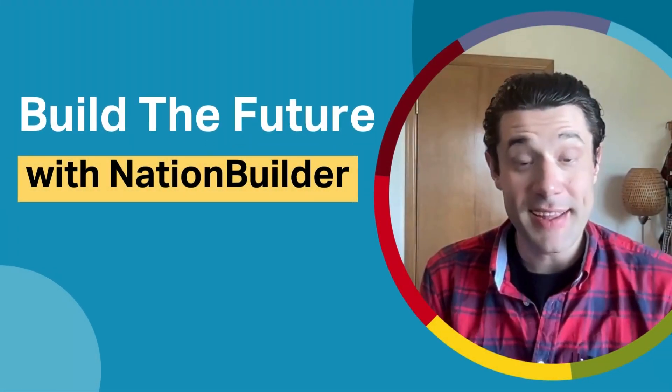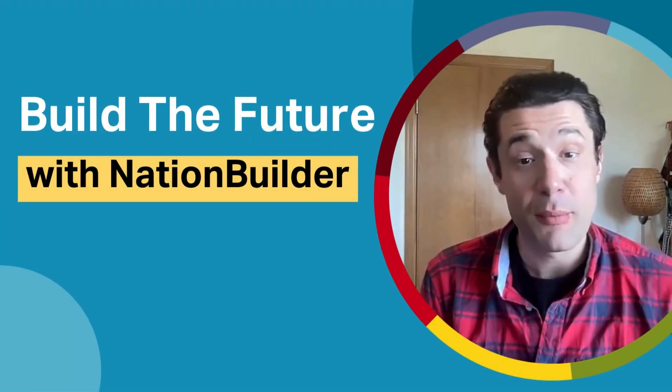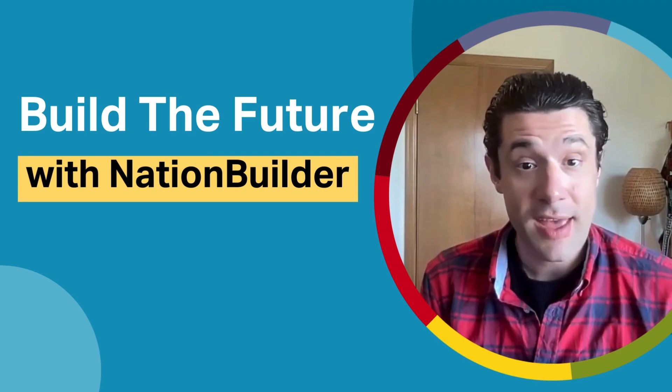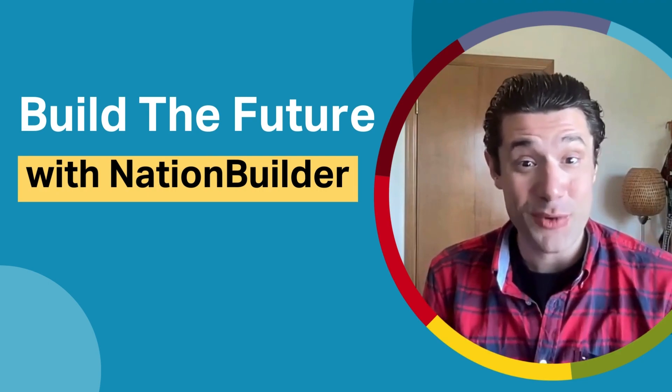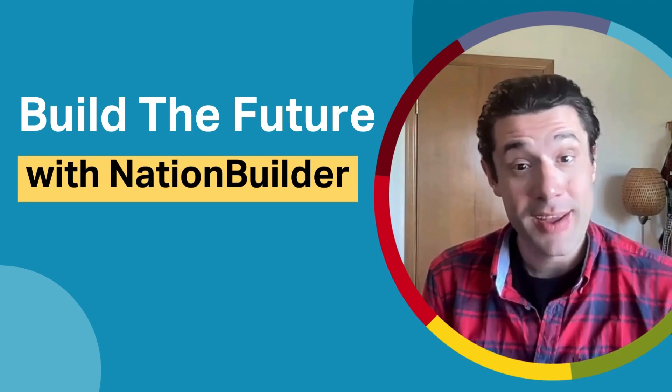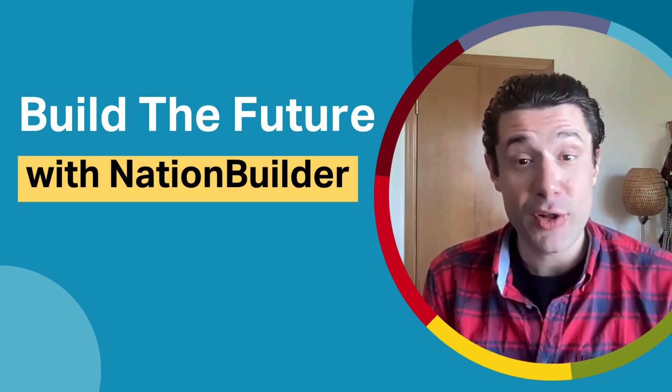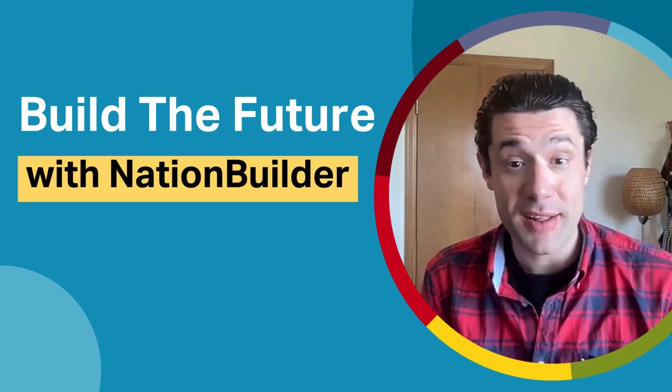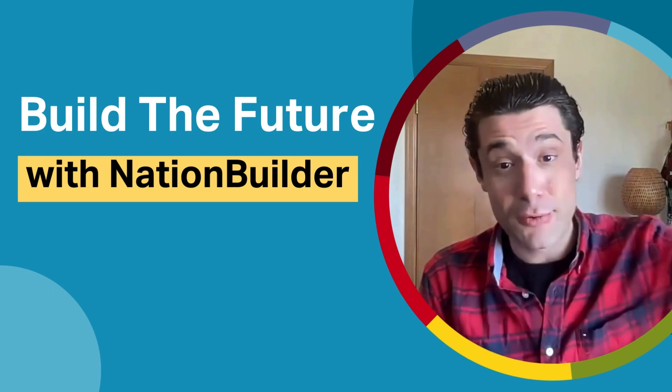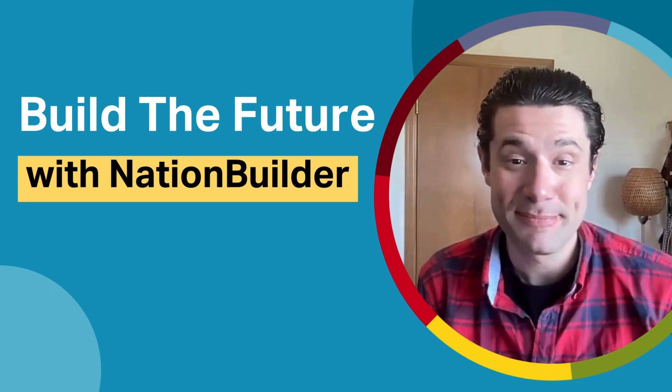Please like and subscribe for more video content like this, and if you haven't already joined NationBuilder, consider attending one of our live demos by clicking on the link below. Till next time!